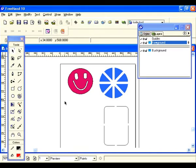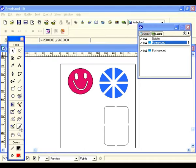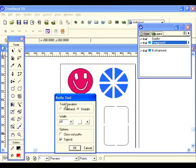For this exercise we're going to talk about the knife tool, which is located in the main tools panel. Let's get the knife tool but first look at the settings by double clicking. The first one is tool operation — we have freehand and straight. Let's select freehand: when you make your cut, the cut results in a freehand cut.